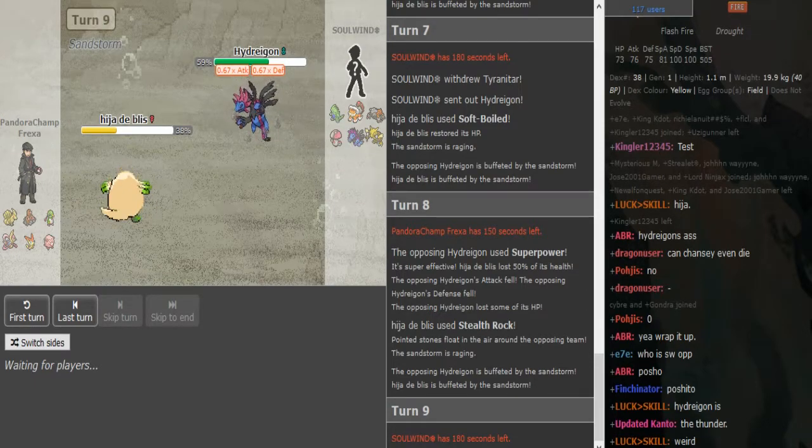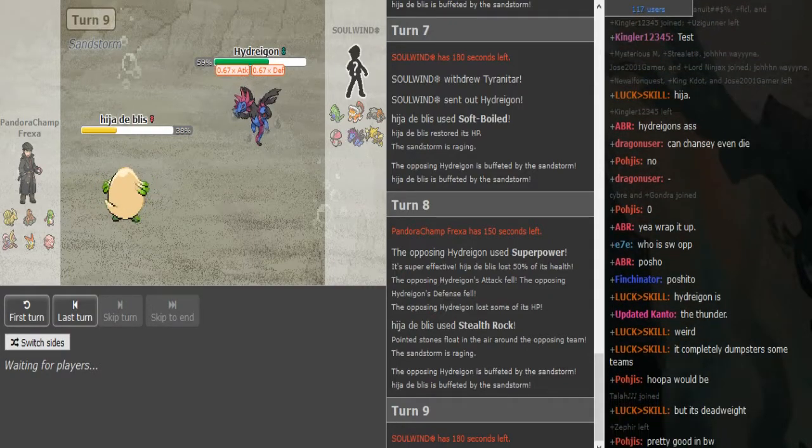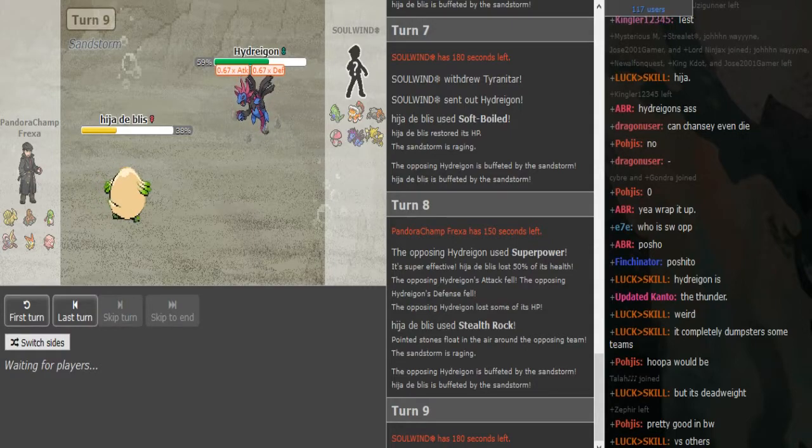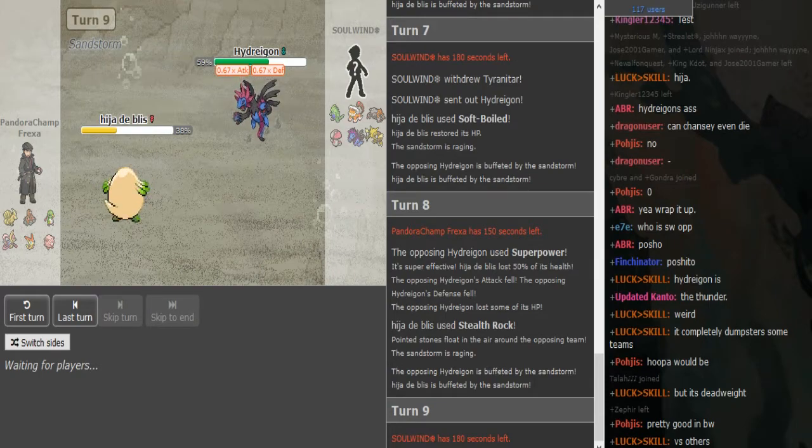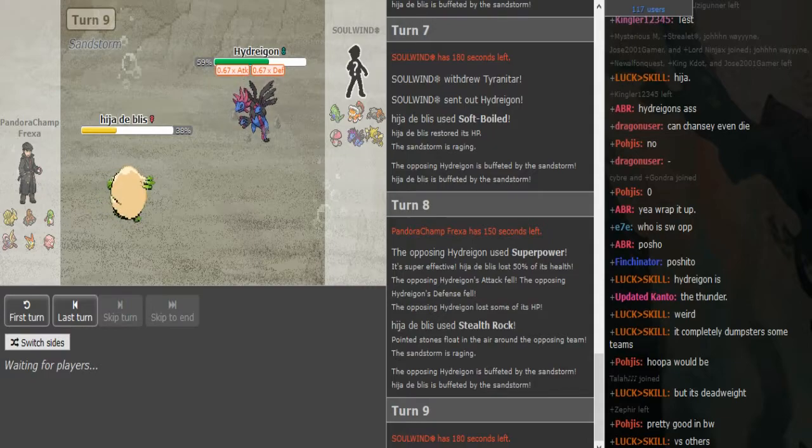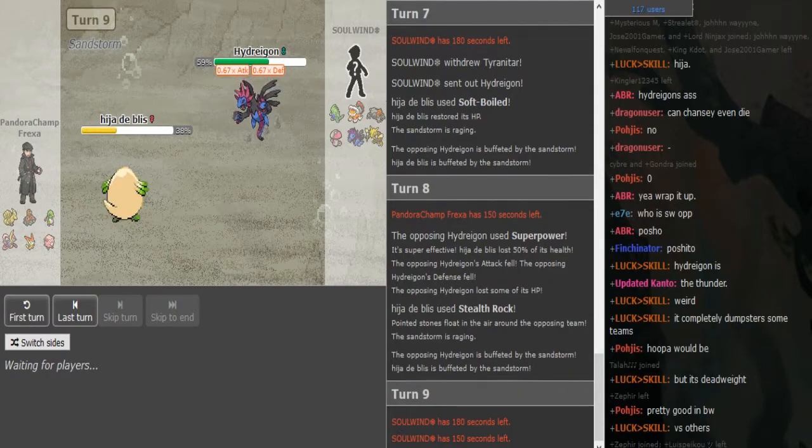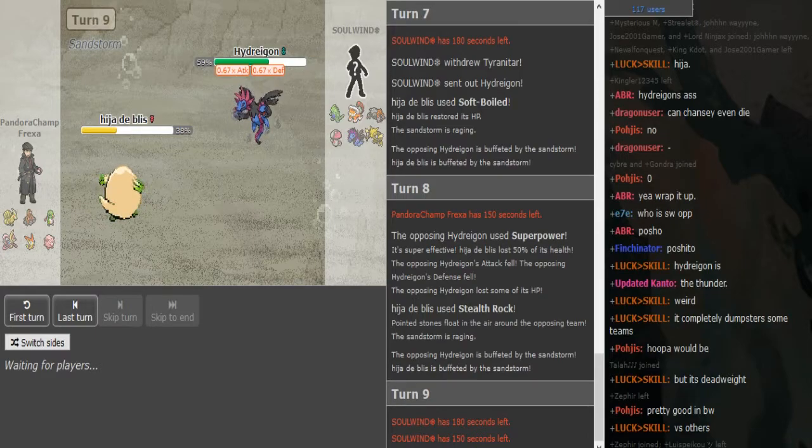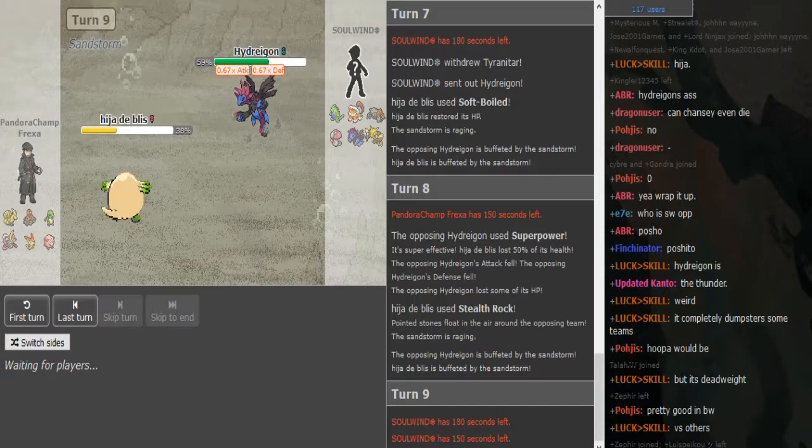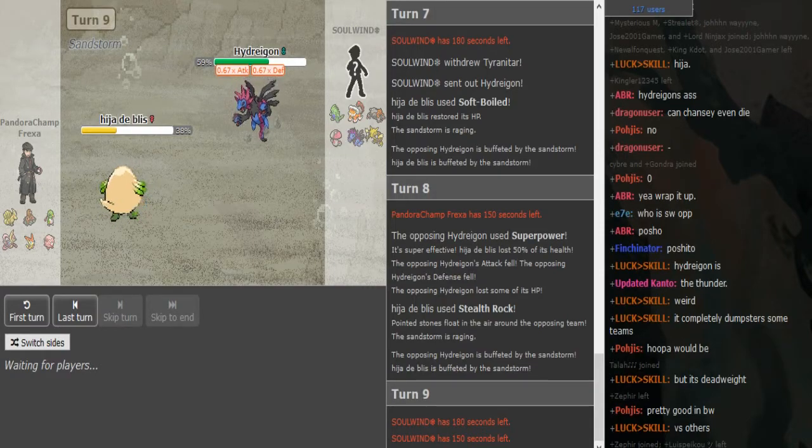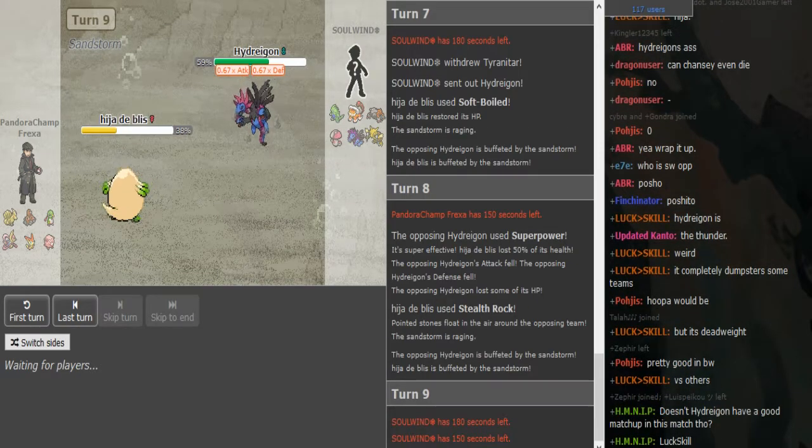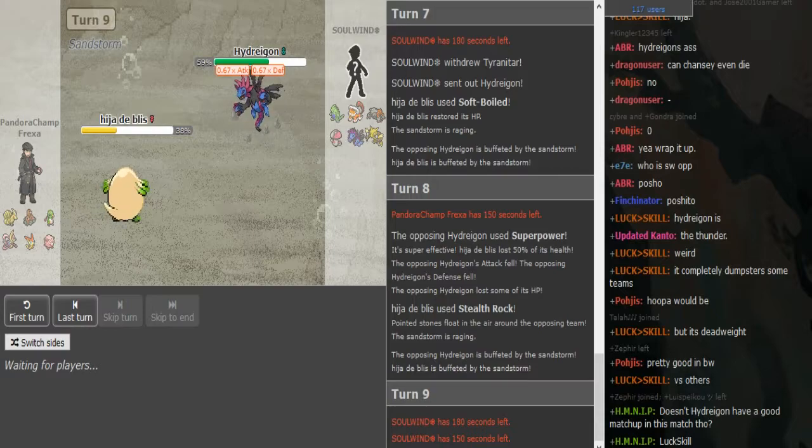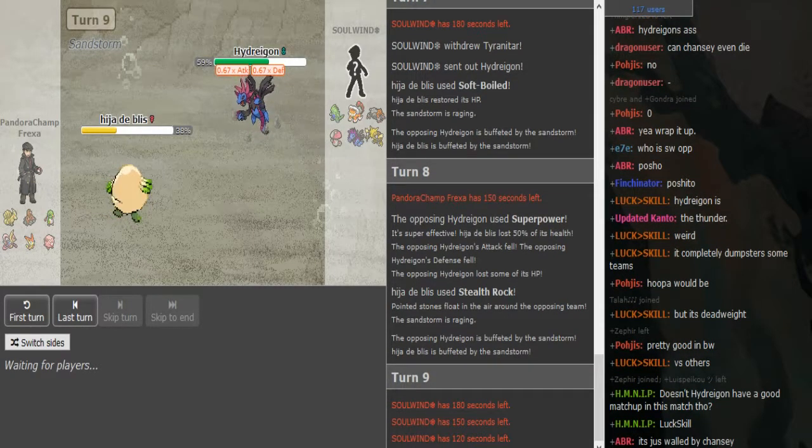He did get the rocks up on Solwind's side. They basically hit everything for like 12.5% or however the damage is for rocks, besides Alakazam that obviously has Magic Guard. Amoonguss does have Regenerator so it also is not affected that much by rocks but it's still great to get up rocks obviously.